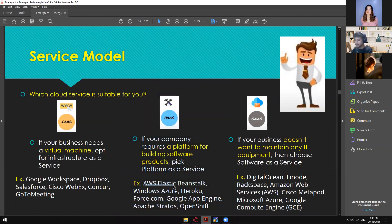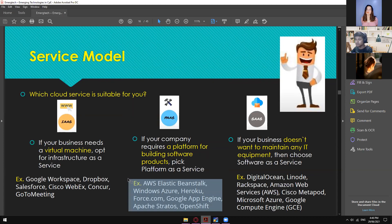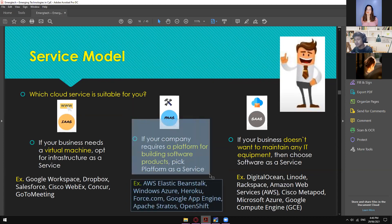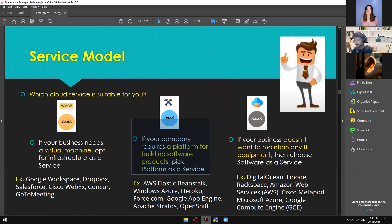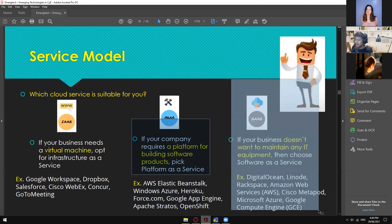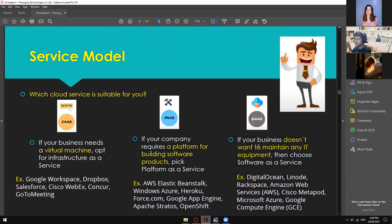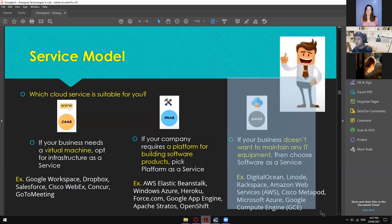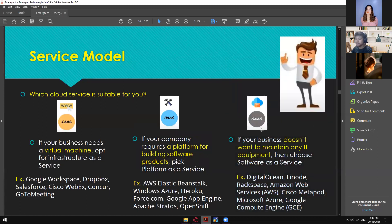Examples of PaaS include AWS Elastic Beanstalk, Windows Azure, Heroku, Force.com, Google App Engine, Apache Stratus, and App and Chef. The last service model is SaaS. If your business doesn't want to maintain any IT equipment, then choose Software as a Service. Most people use SaaS. Examples include DigitalOcean, Linode, Amazon Web Services, Cisco Metapod, Microsoft Azure, Google Compute Engine (GCE).